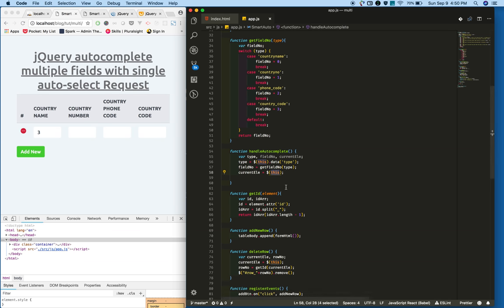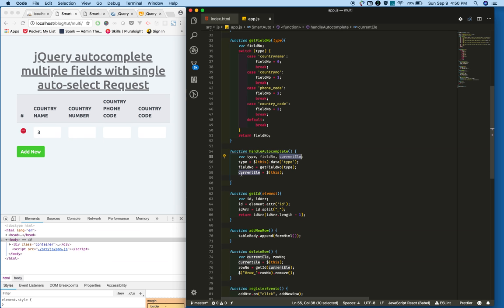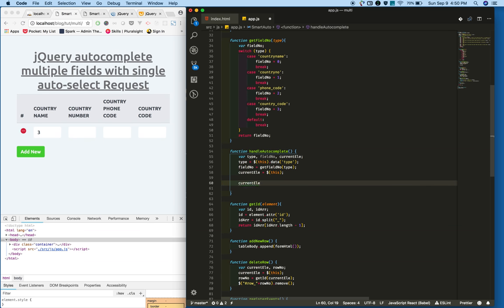From a particular text field, I am getting the field number and keeping it in the field number variable. Also on focus we will get the 'this' reference and keeping that in the current element.